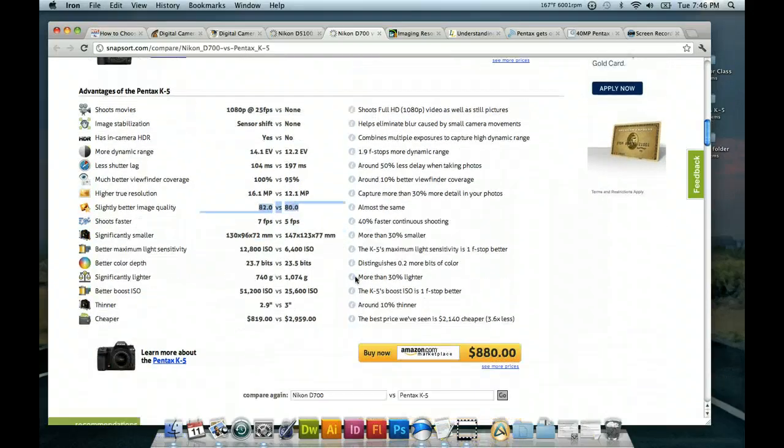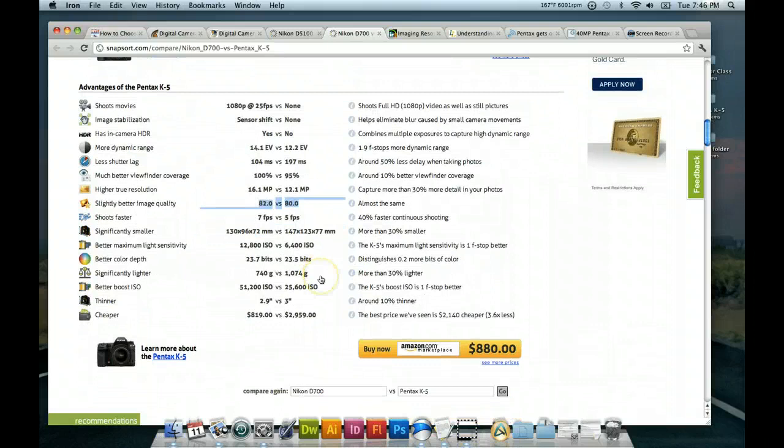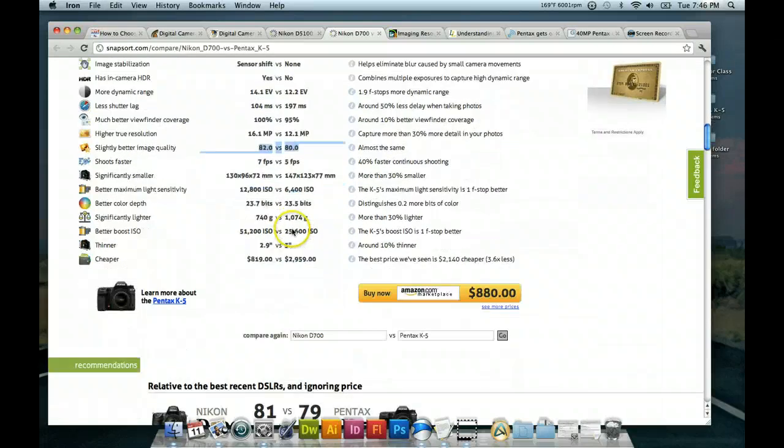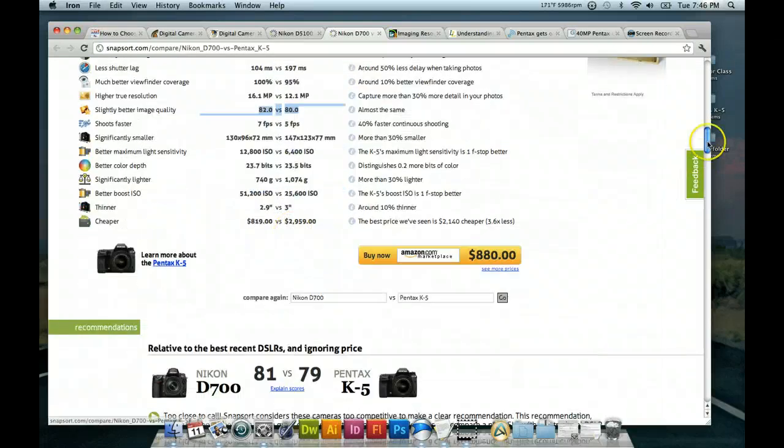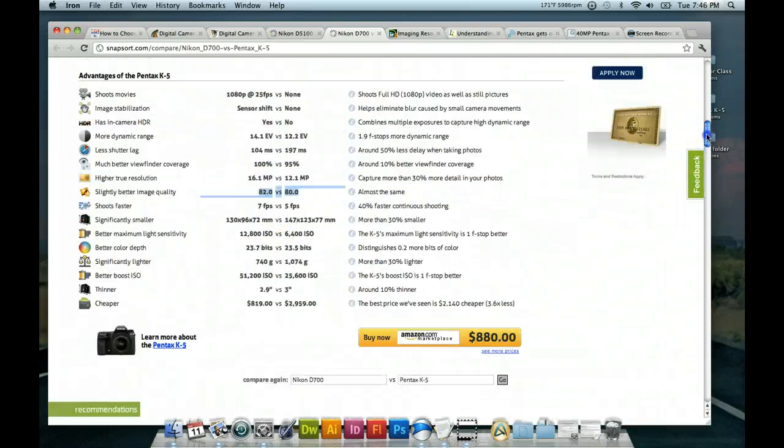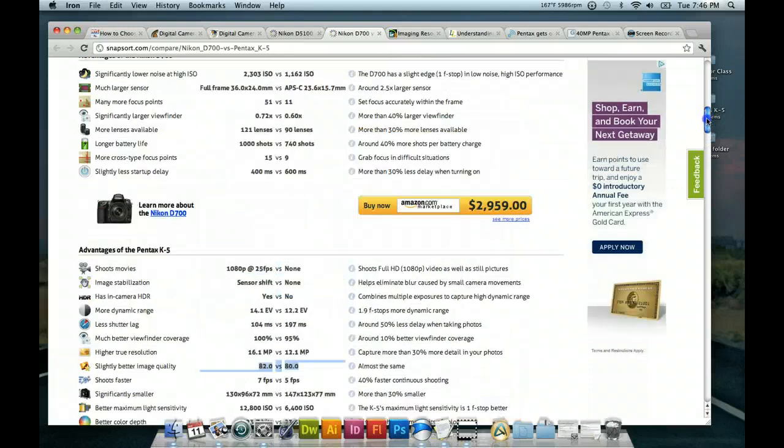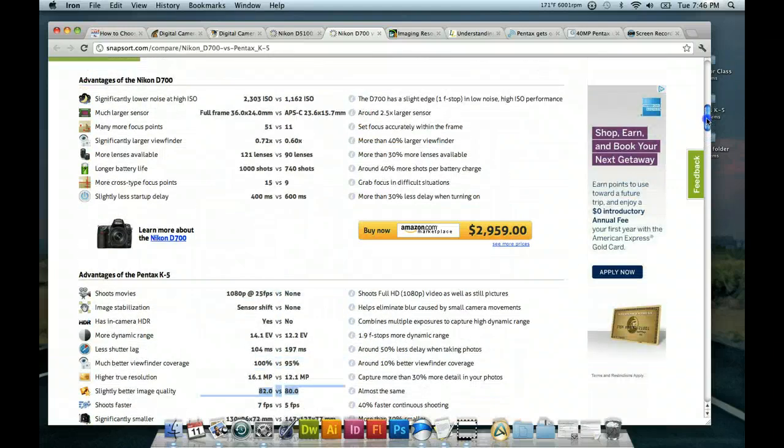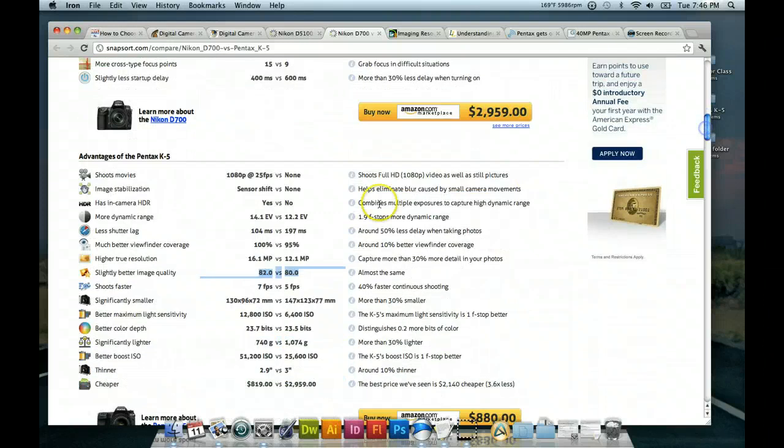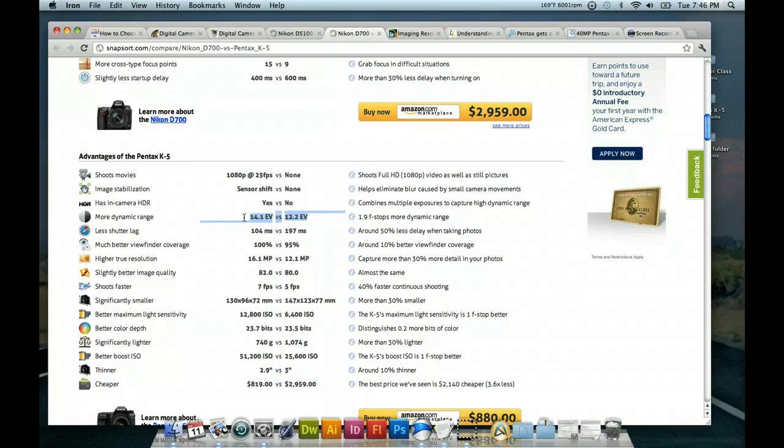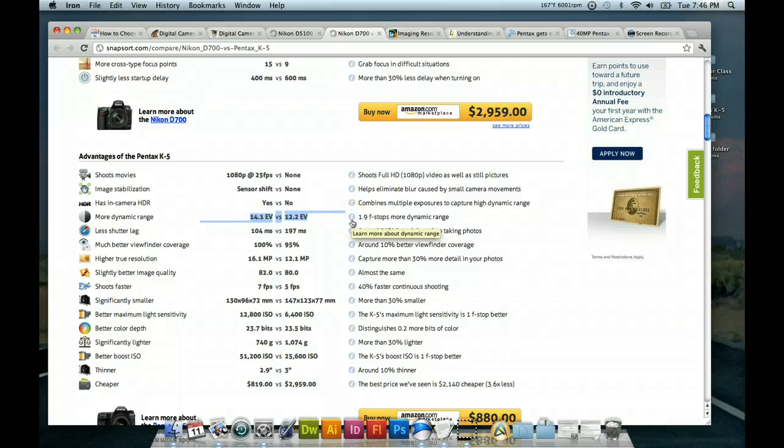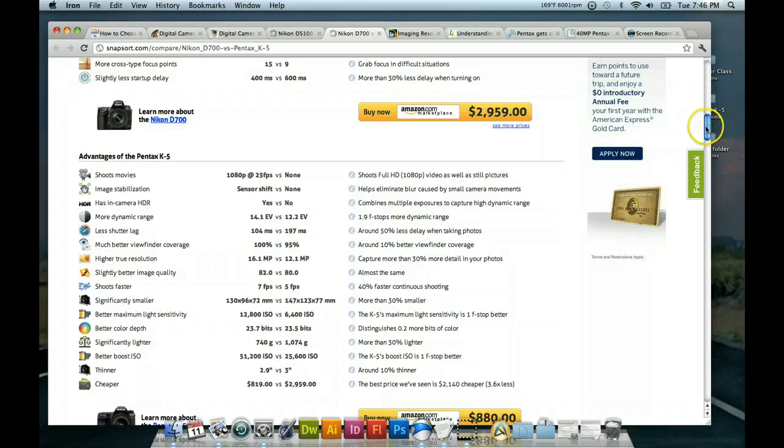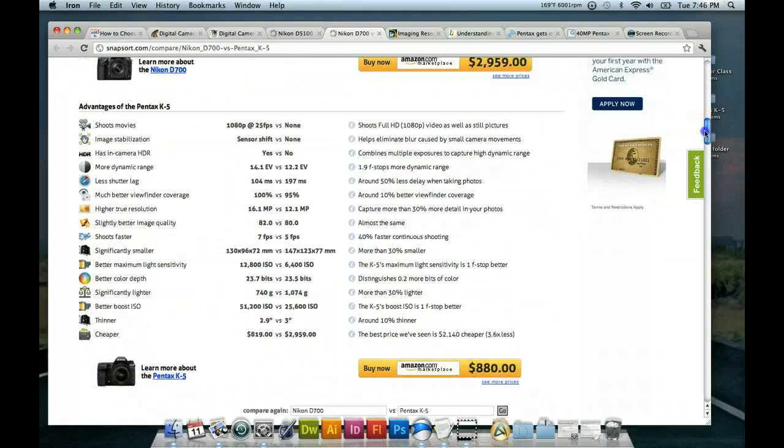Very similar, though, to the D700. Let's look at dynamic range. Let's see, where did that go? Huh. Not finding it. Here we go. So, 14.1 versus 12.2. It's one point, the Pentax K5 is 1.9 f-stop's more dynamic range. So, that is some of some significance.